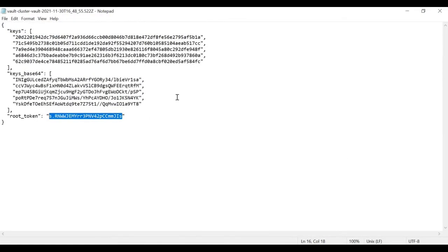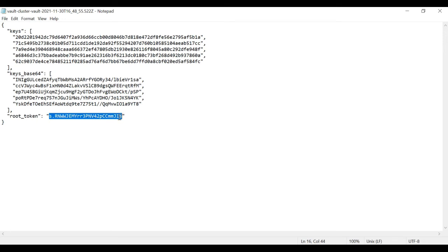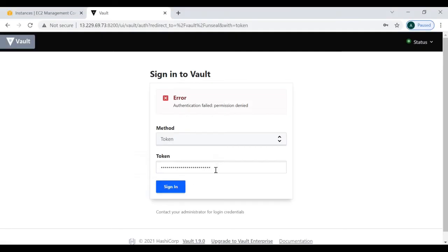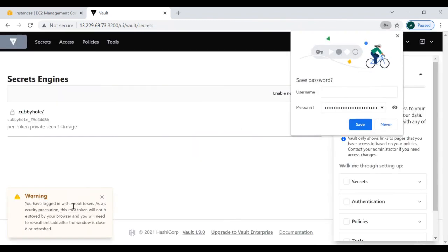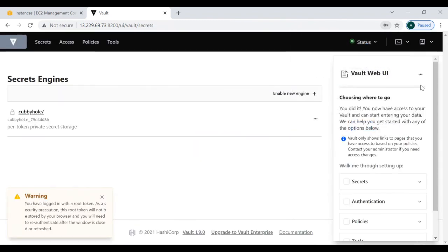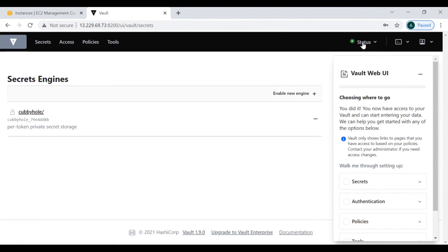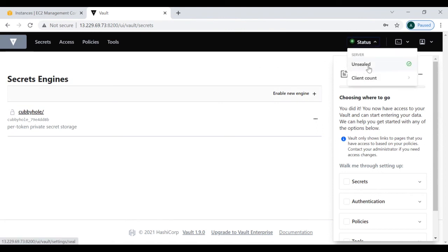The error appeared because I didn't copy the key correctly — I missed part of the syntax. This time I am copying it correctly and pasting it in. Finally, bingo — we are inside our Vault web-based UI interface and you can see the status is 'Unsealed'. Earlier it was sealed; now it is completely unsealed.